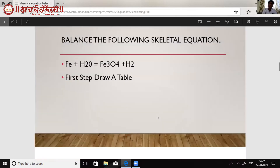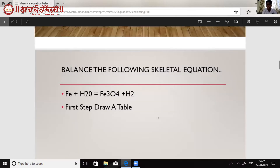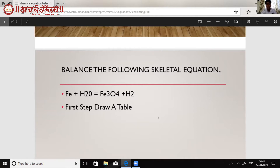Now we will balance the following skeletal equation. A skeletal equation is an unbalanced equation, and we need to balance it to prove the law of conservation of mass. The law of conservation of mass states that mass can neither be created nor destroyed. So the number of atoms of each element on the reactant side should be equal to the number on the product side.